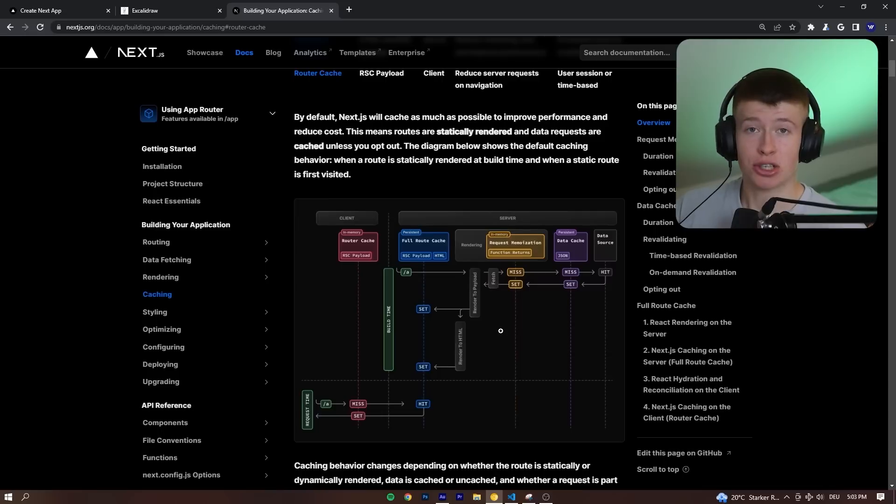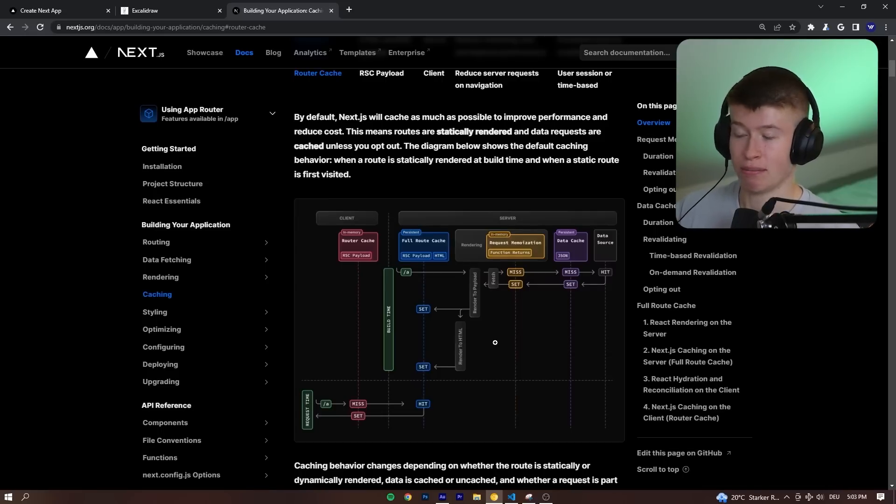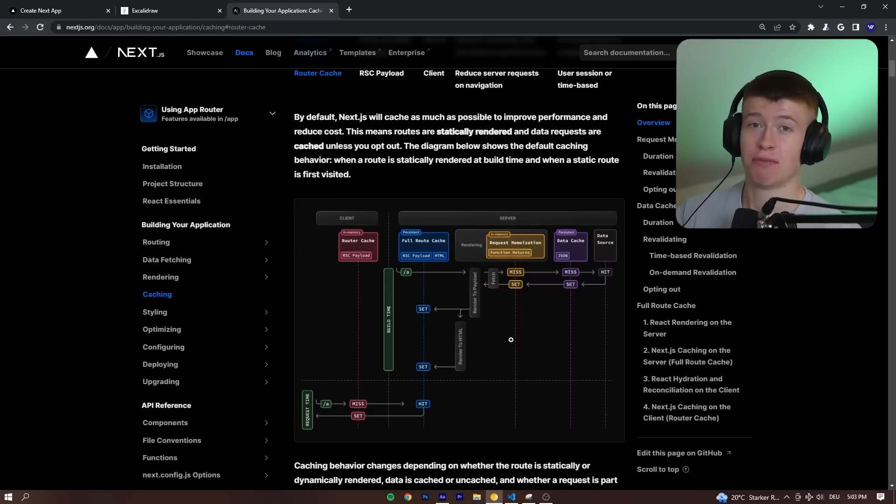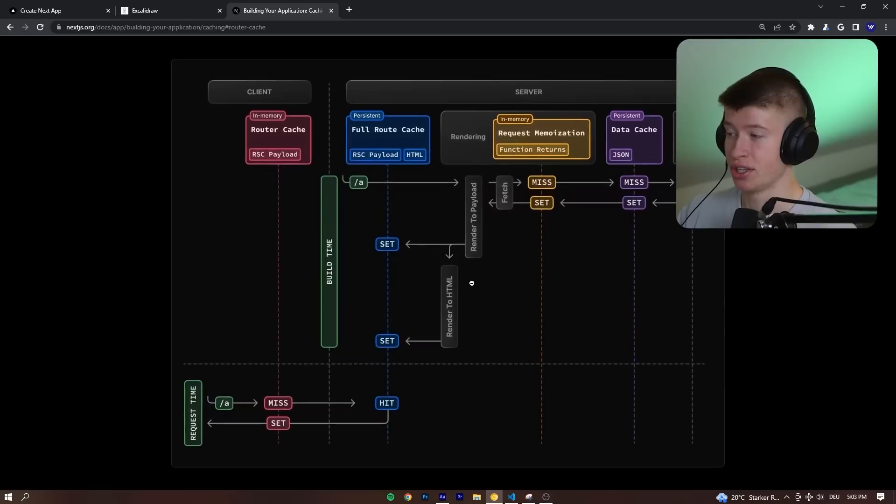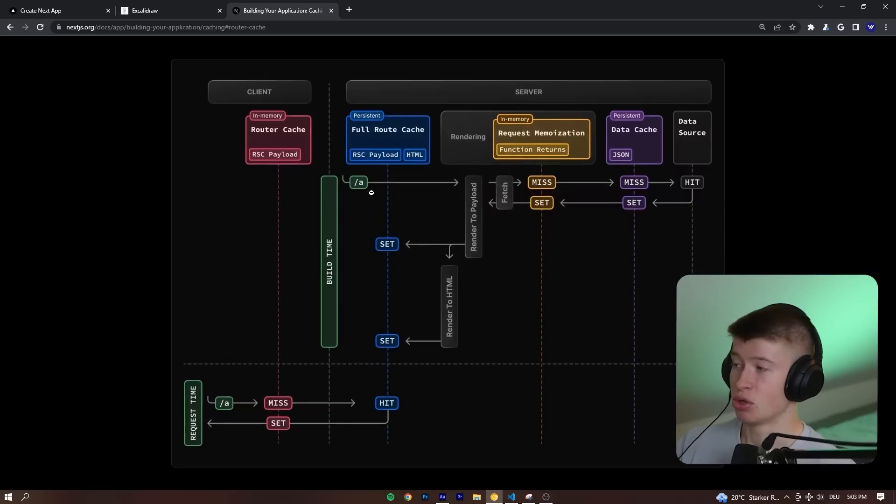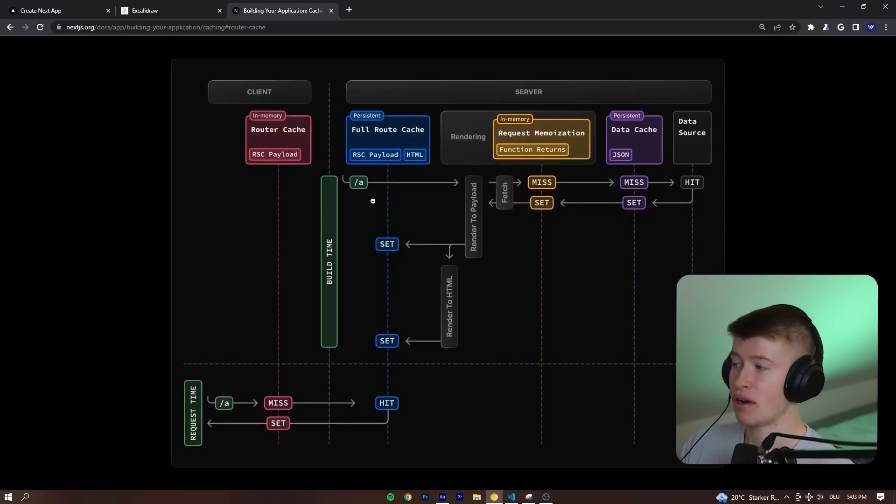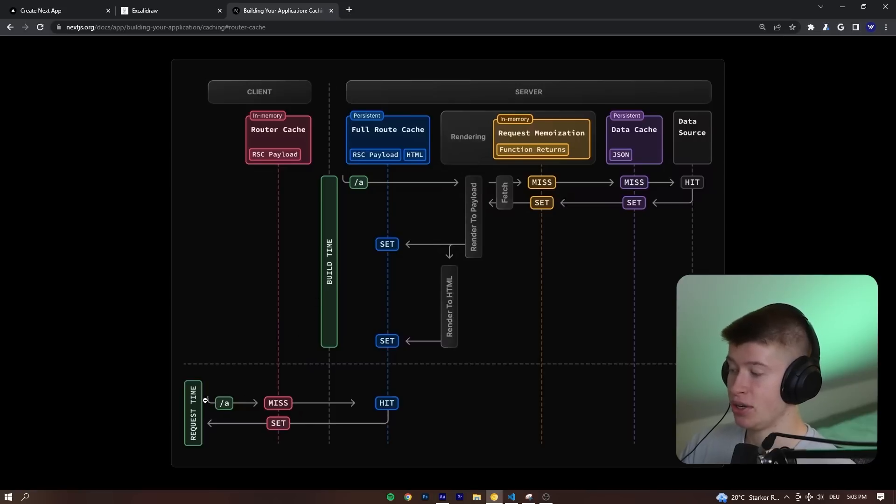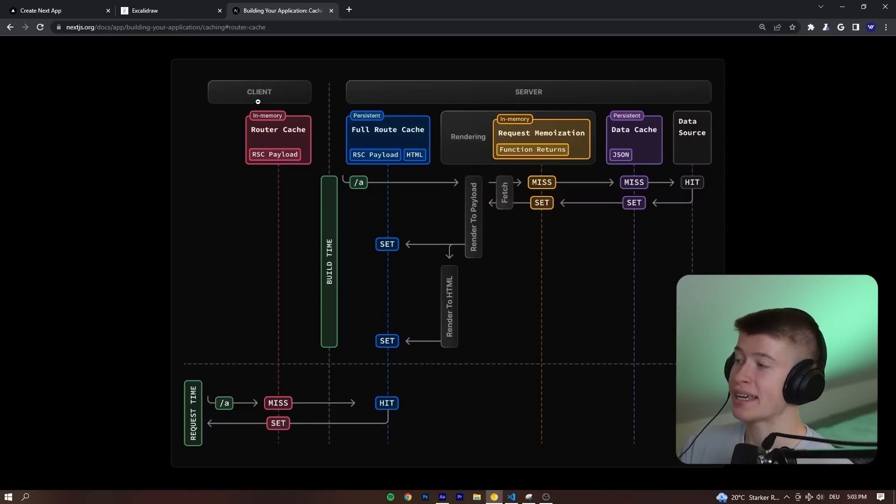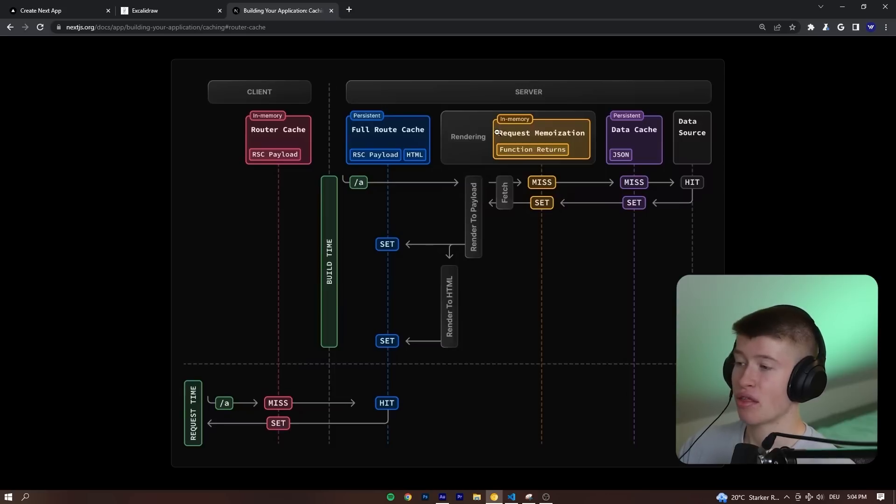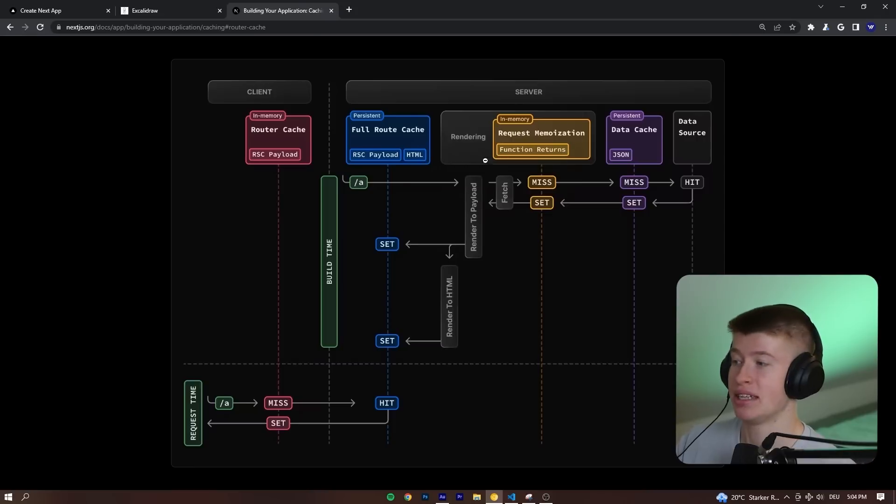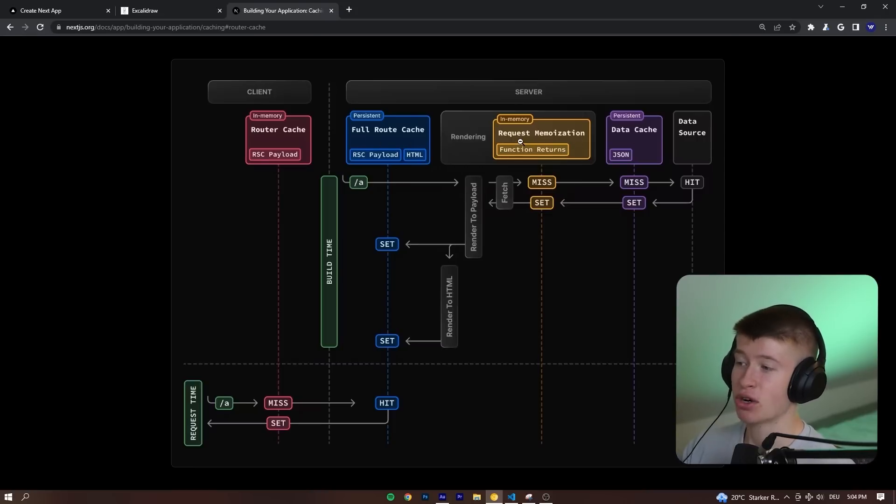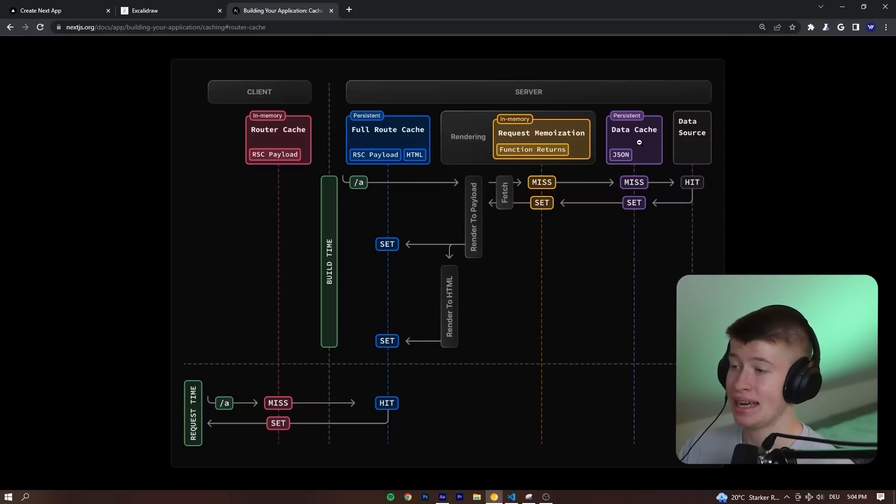This article is very well written, but there's one point in the article that's really annoying to me. Check this out. This is a really nice infographic of how the caching works. When a new request comes in, we are first checking a client-side cache and then there's three server-side caching mechanisms: a full route cache, a request memoization, and a data cache.